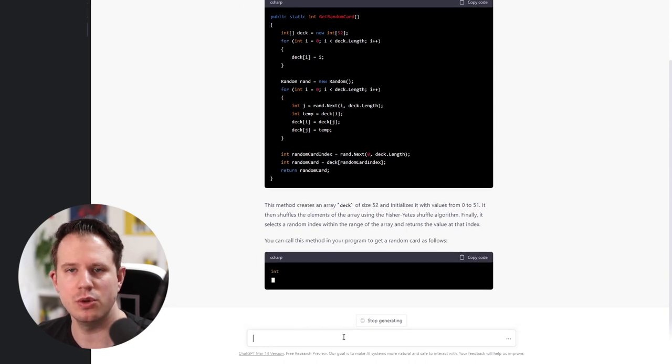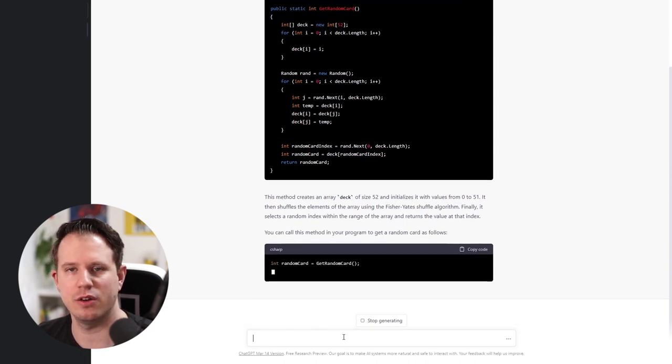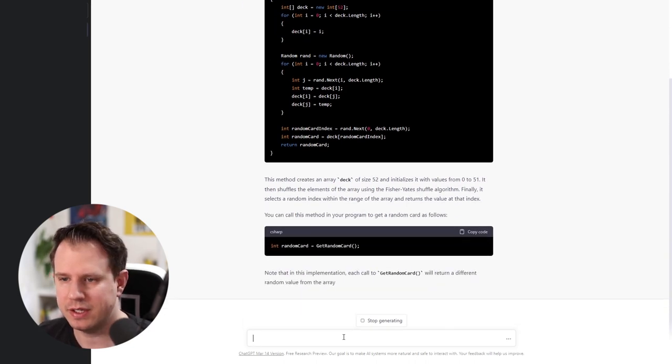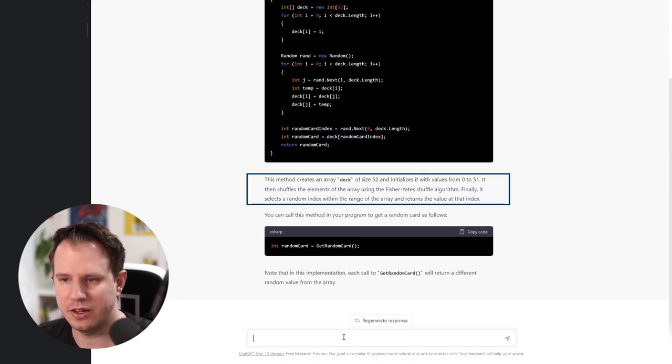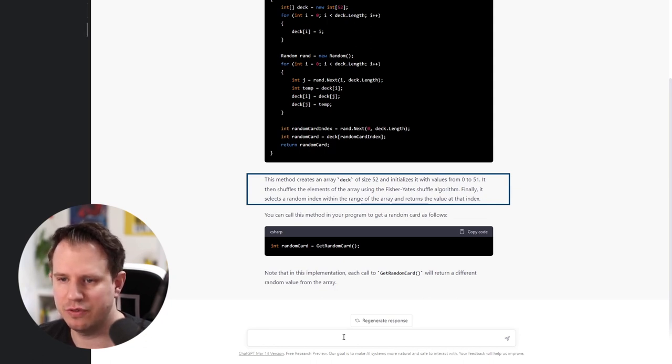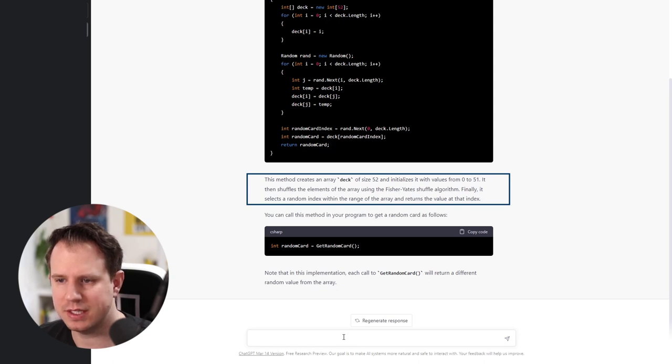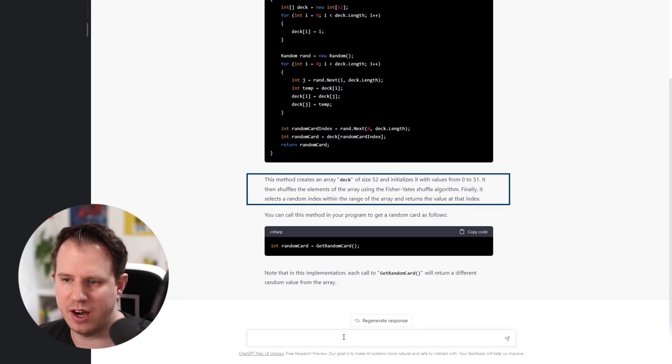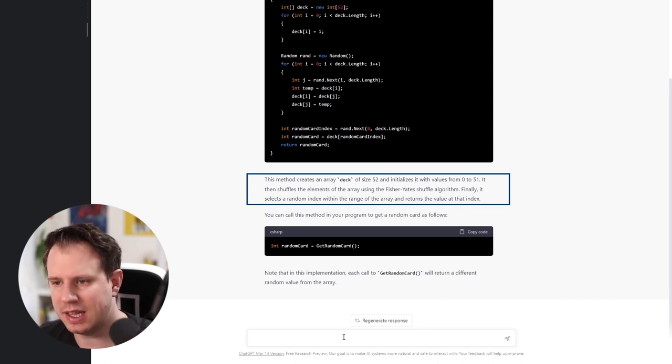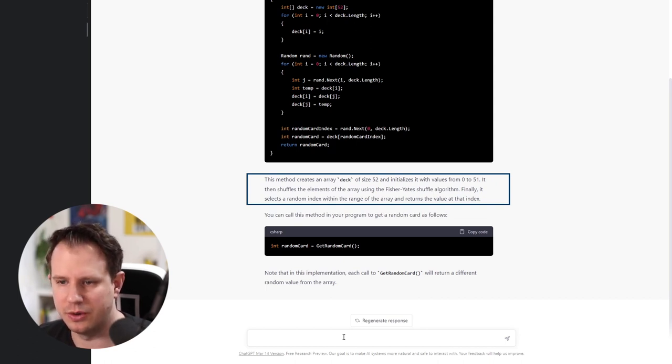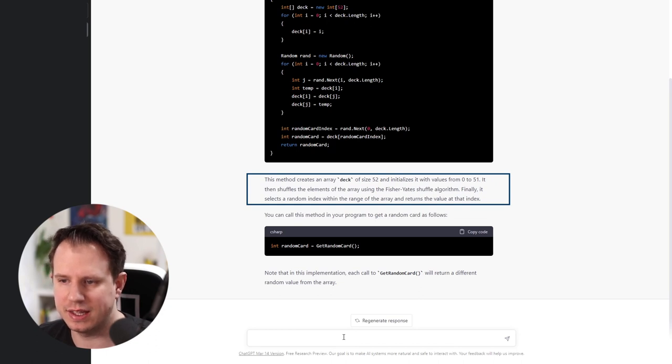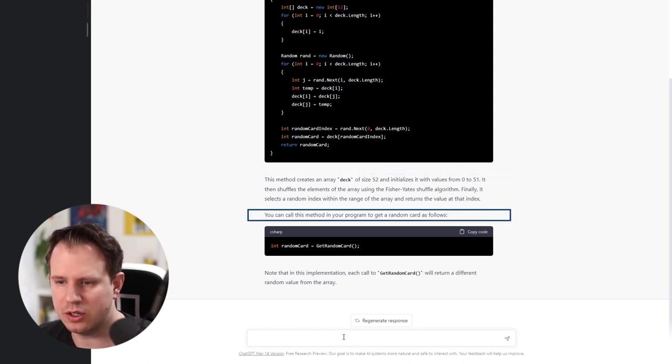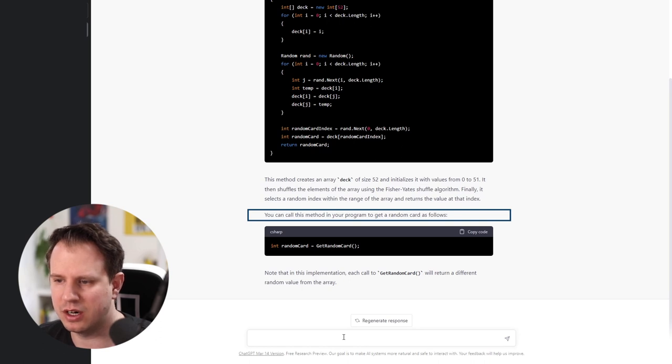This method creates an array deck of size 52 and initializes it with values from 0 to 51. It then shuffles the elements of the array using the Fisher-Yates shuffle algorithm. Finally, it selects a random index within the range of the array and returns the value at that index.